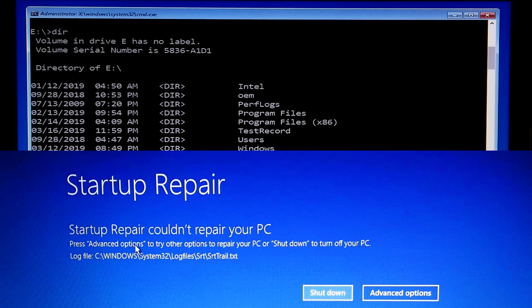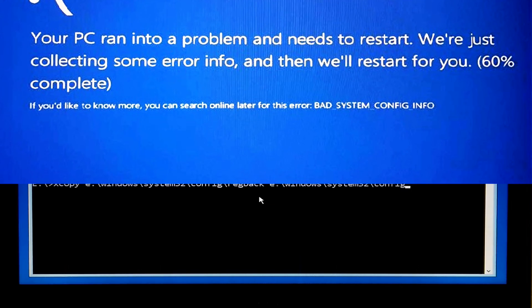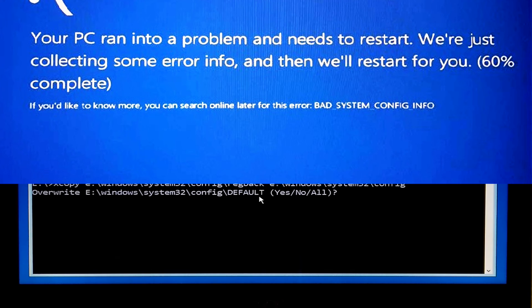Basically when you encounter Windows 10 startup blue screen error, this video will help fix bad system configuration information error in Windows 10, Windows 8.1 and Windows 7. So let's get started.